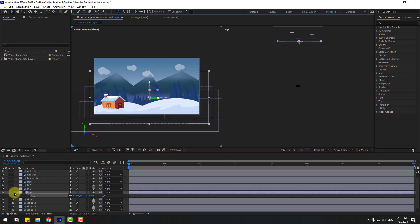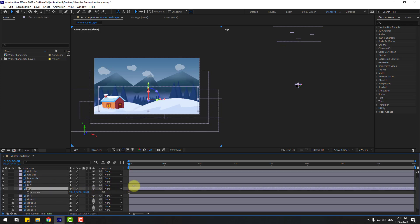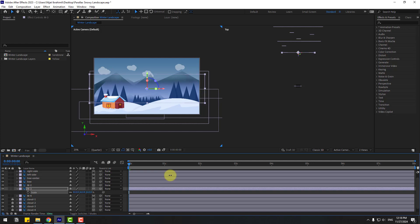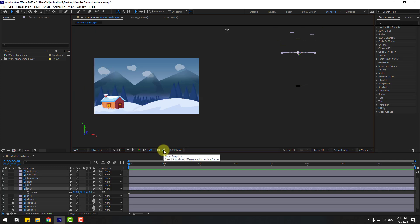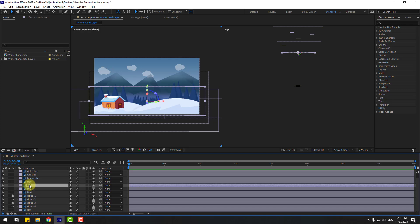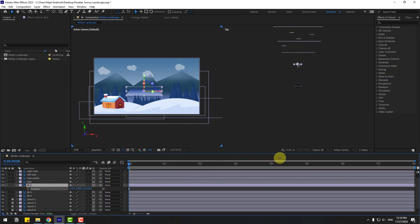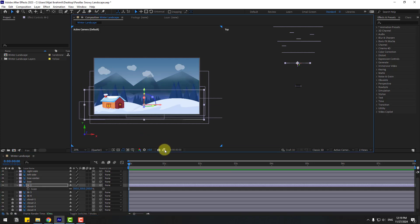Select M3, press P, move to the back. Press S, change scale, move down, then click the icon to check. Select Mountain 2, press P, move to back. Press S, change scale, move down, and compare with the original.